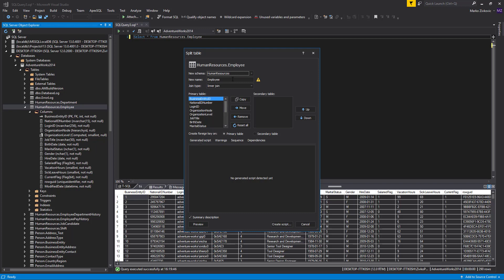Apex SQL Refactor checks for duplicate names. So, if an object in a specified schema and a name already exists, Apex SQL Refactor will prompt a warning message. Let's enter a name for the new table we're creating and name it EmployeeInfo.